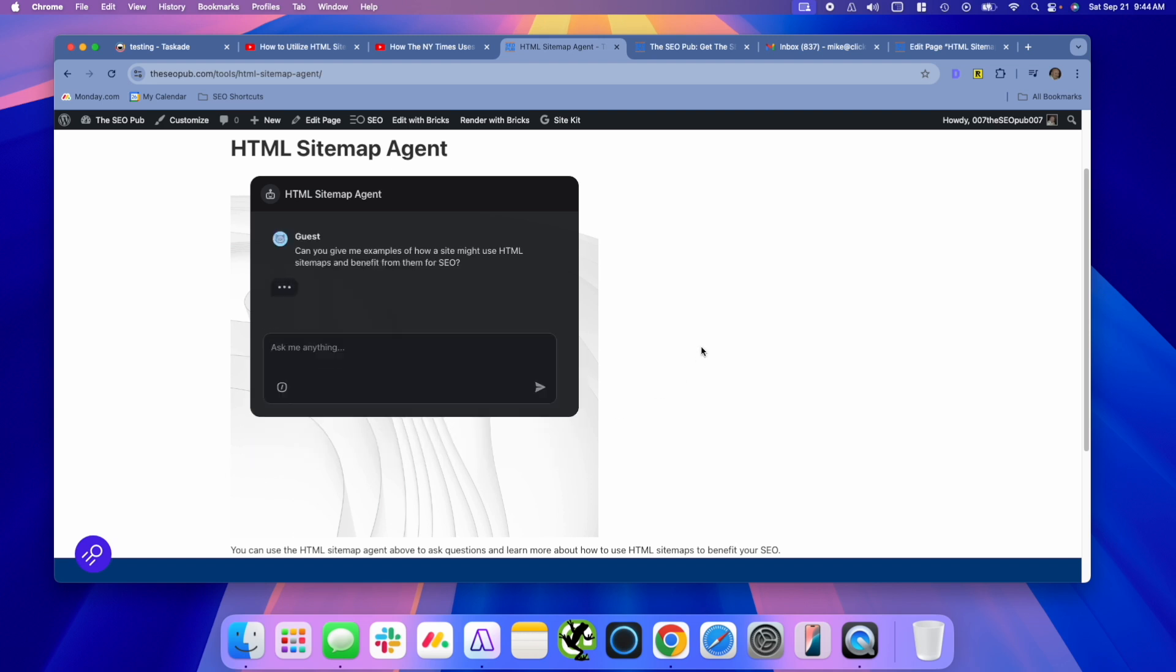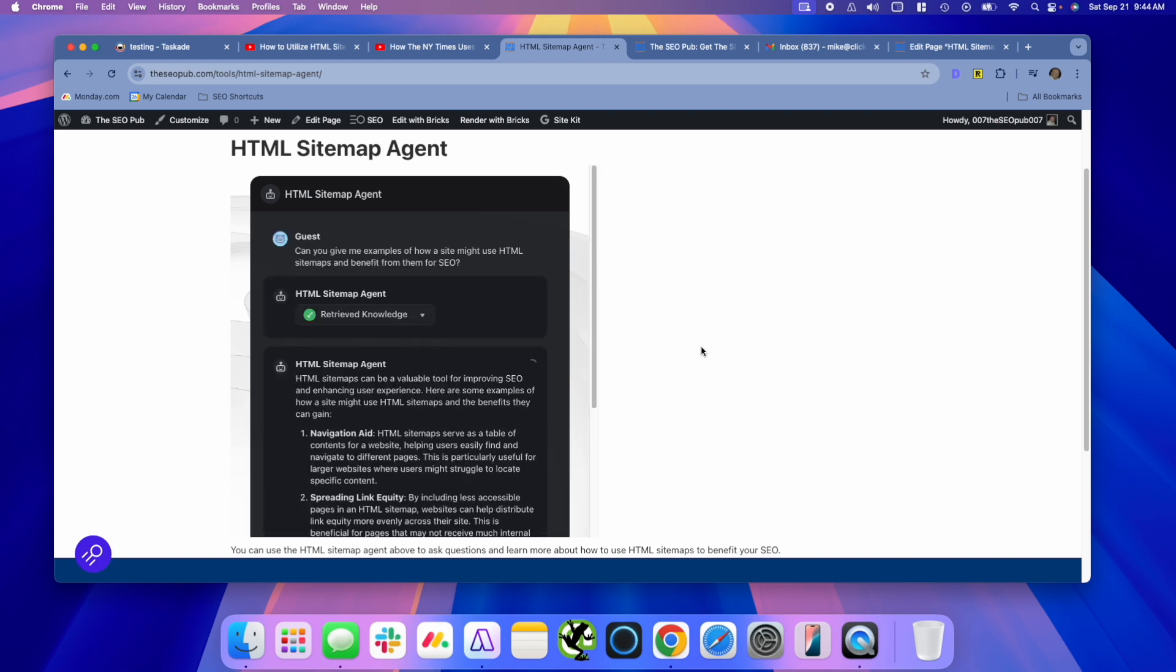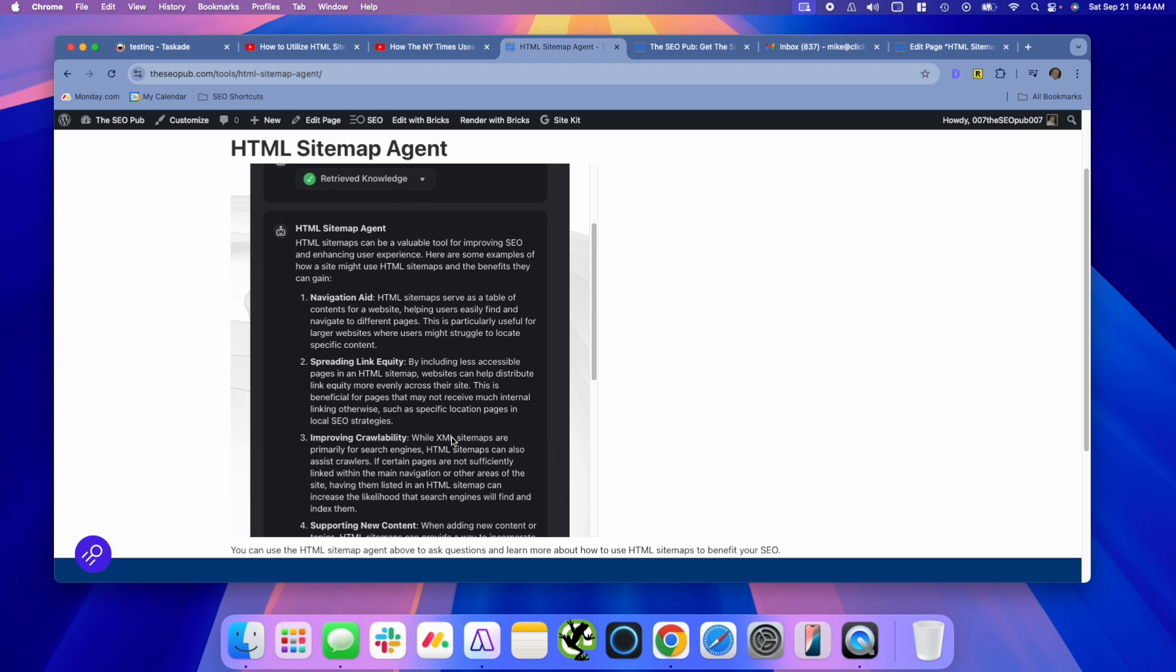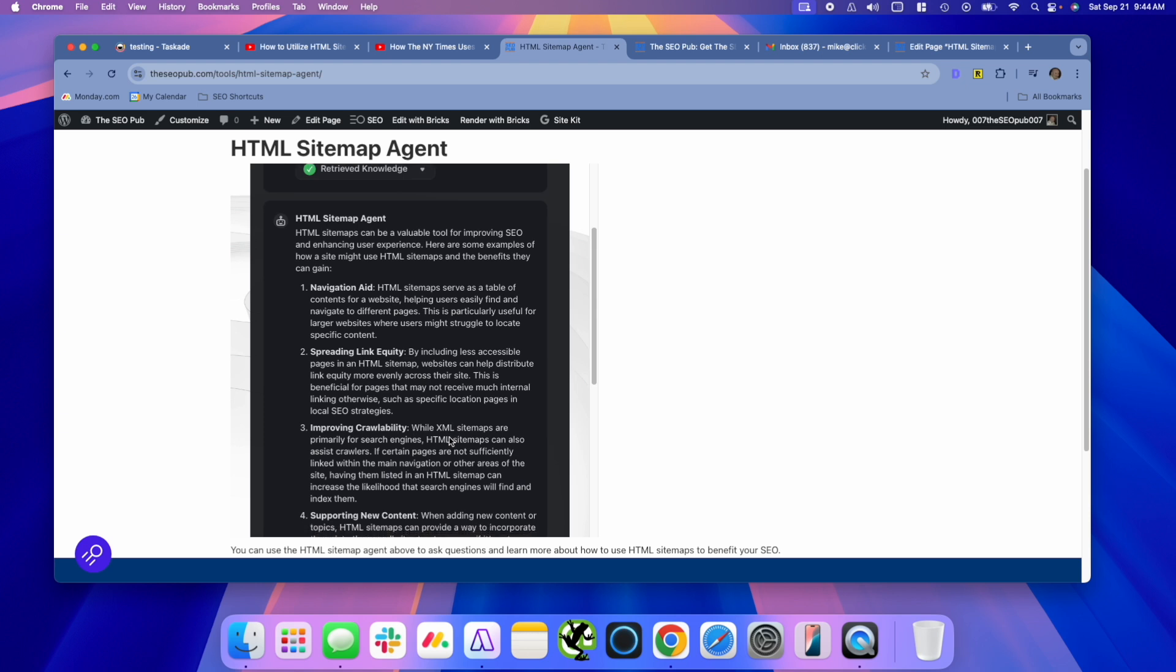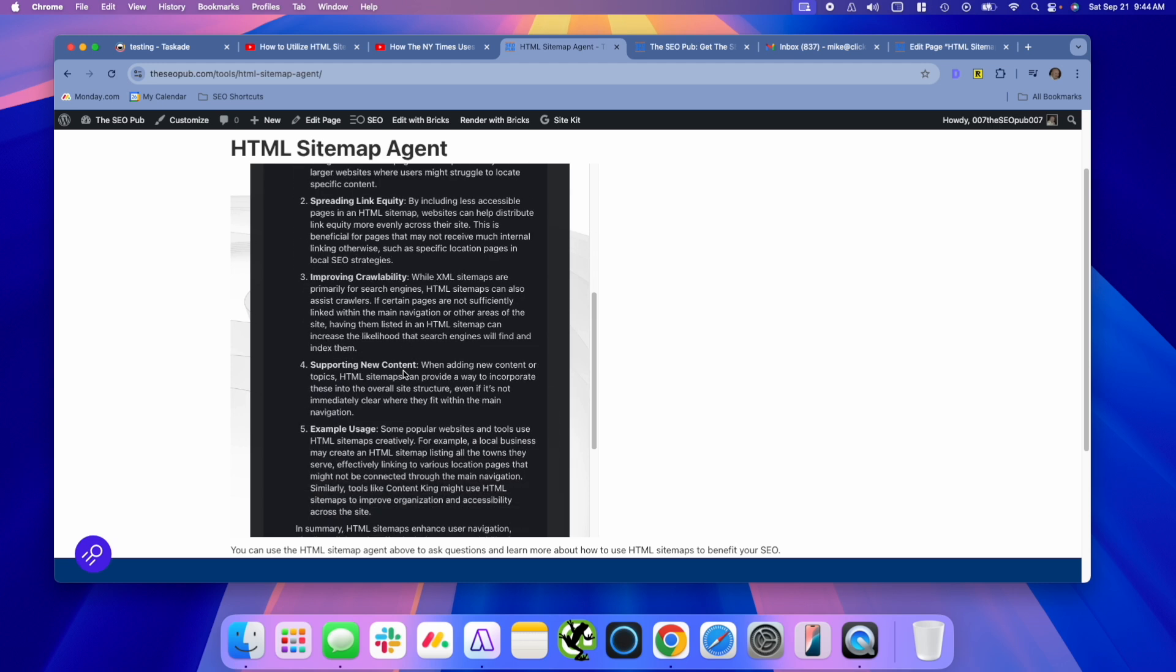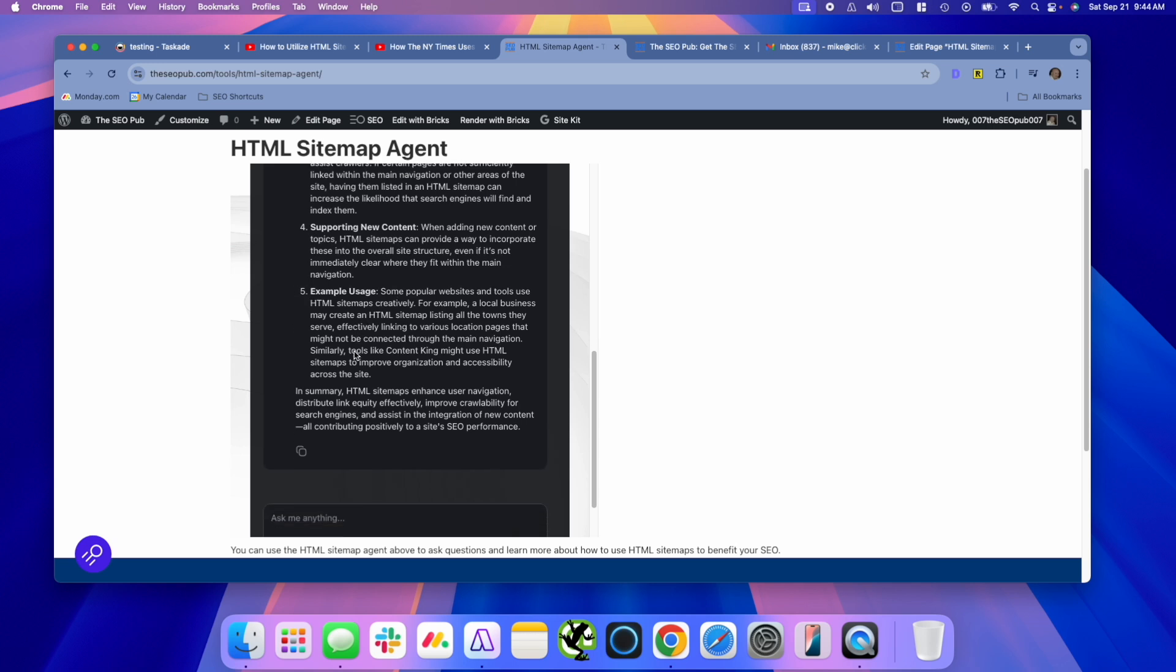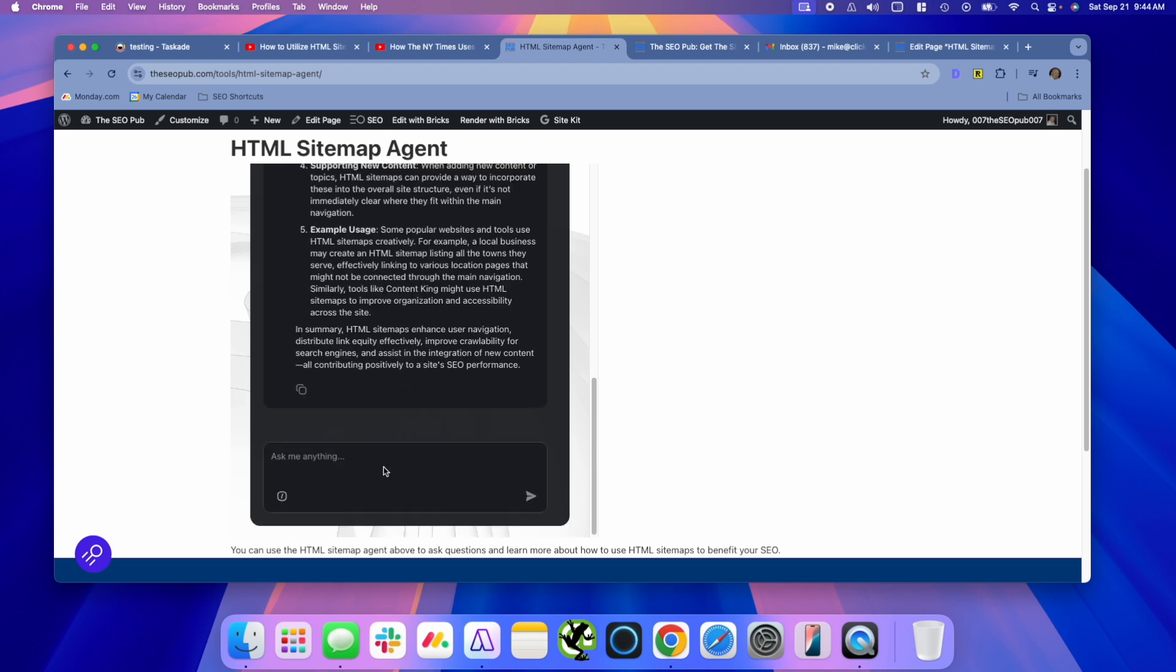And what it's doing now, it'll go, it retrieved the knowledge. So it looked through those YouTube videos. It looked through the project that I gave it using the knowledge from my notes that I've put into Taskade about HTML sitemaps. And it'll give you a summary then for the question about how they can aid navigation. They can help spread link equity, improve crawlability, support new content, example usages. Then it'll go through some examples and we can ask another question.